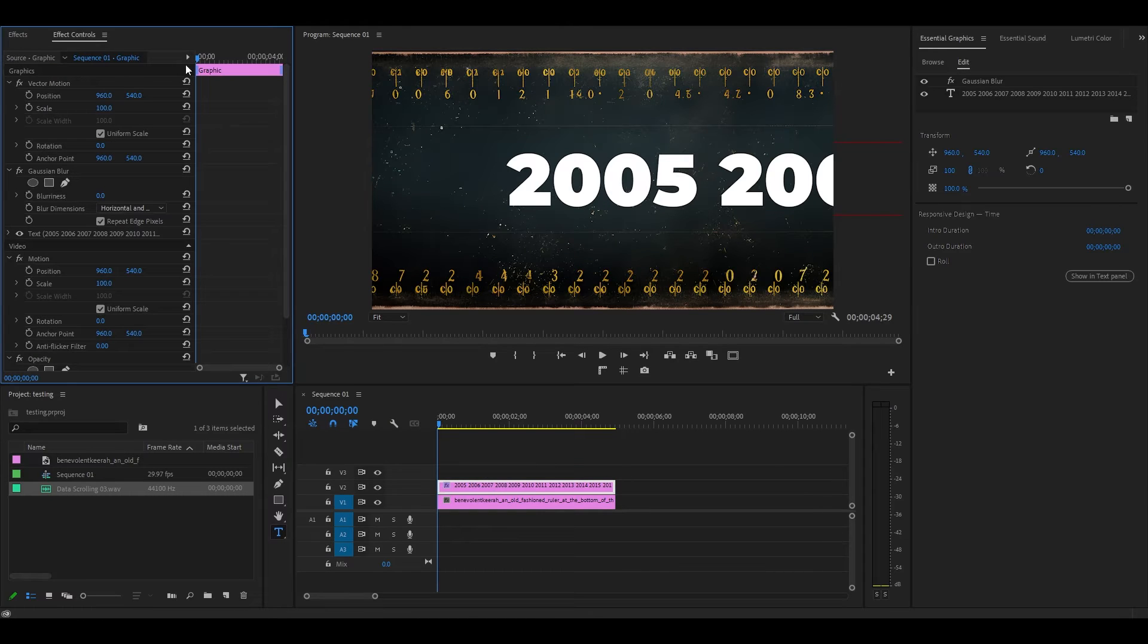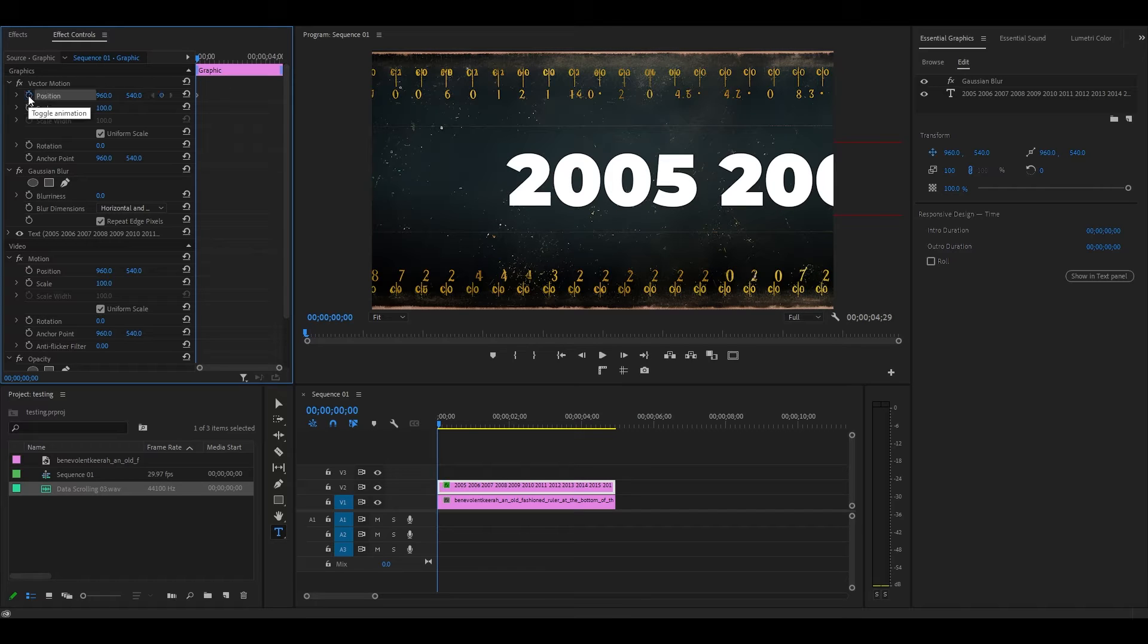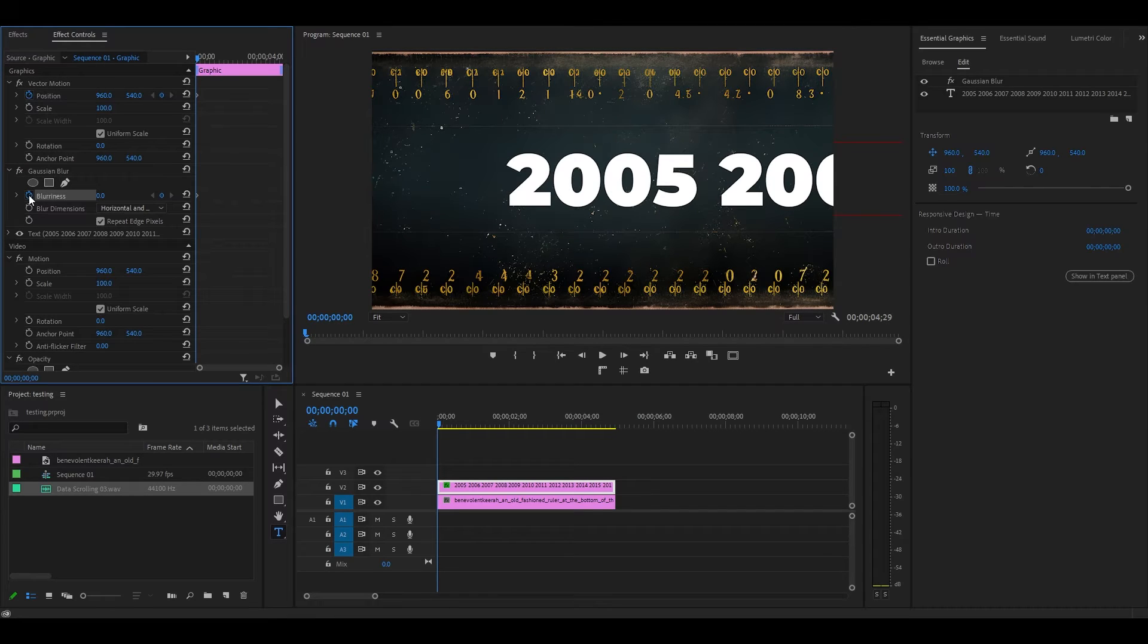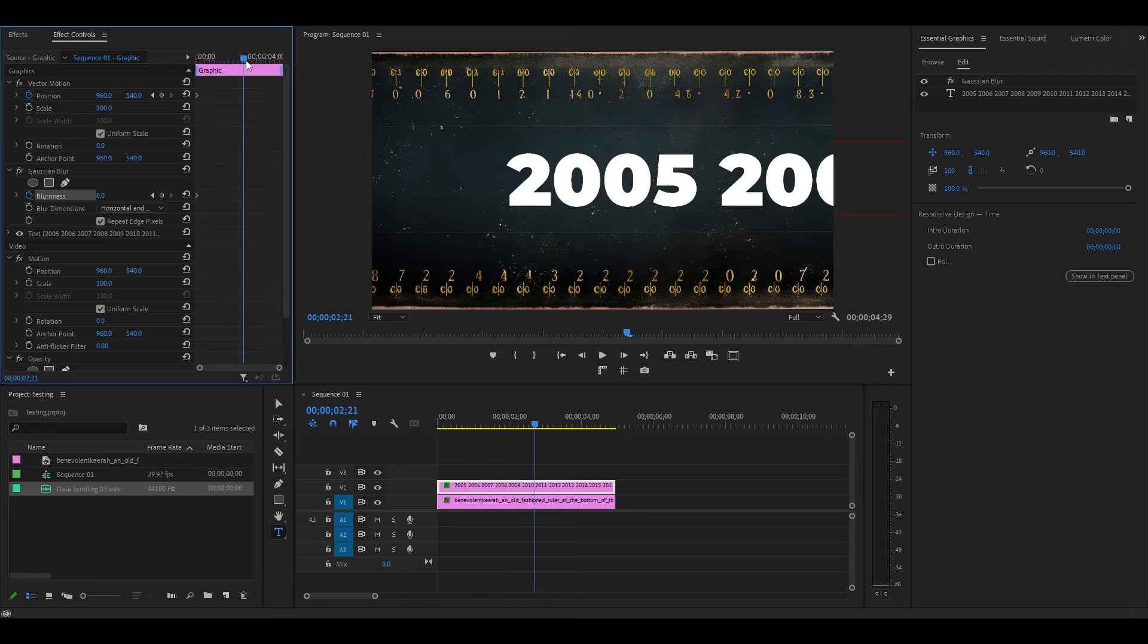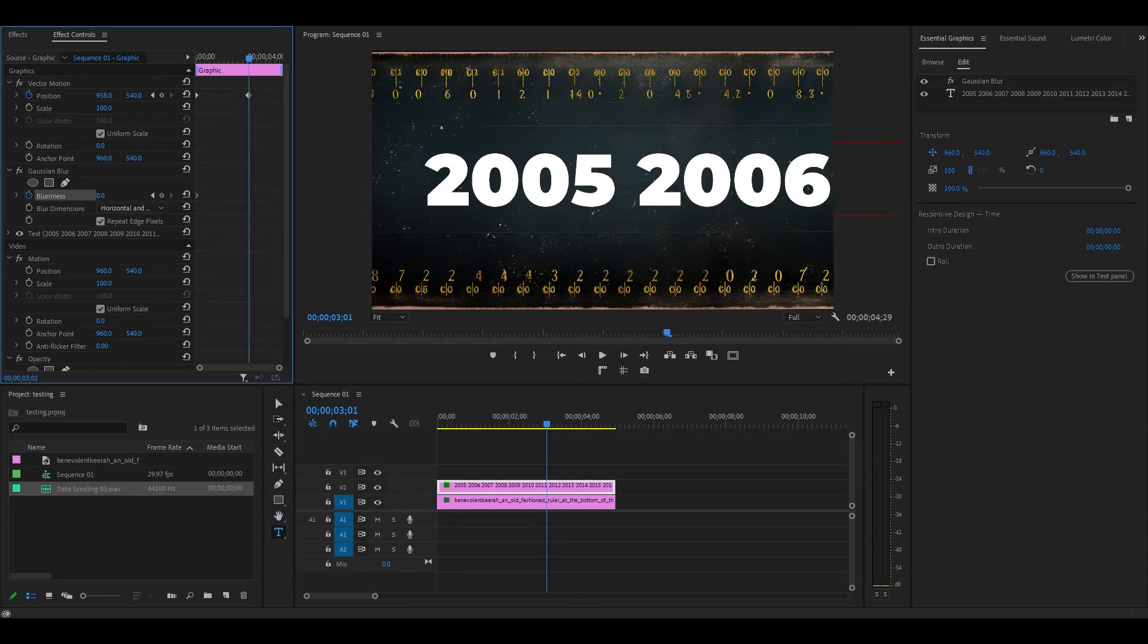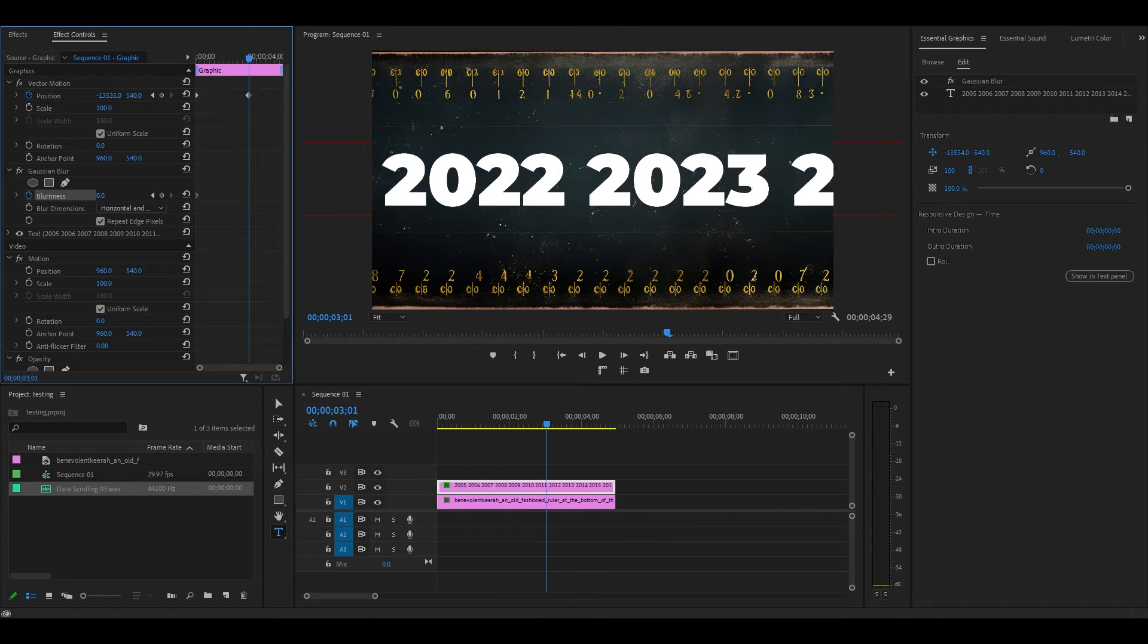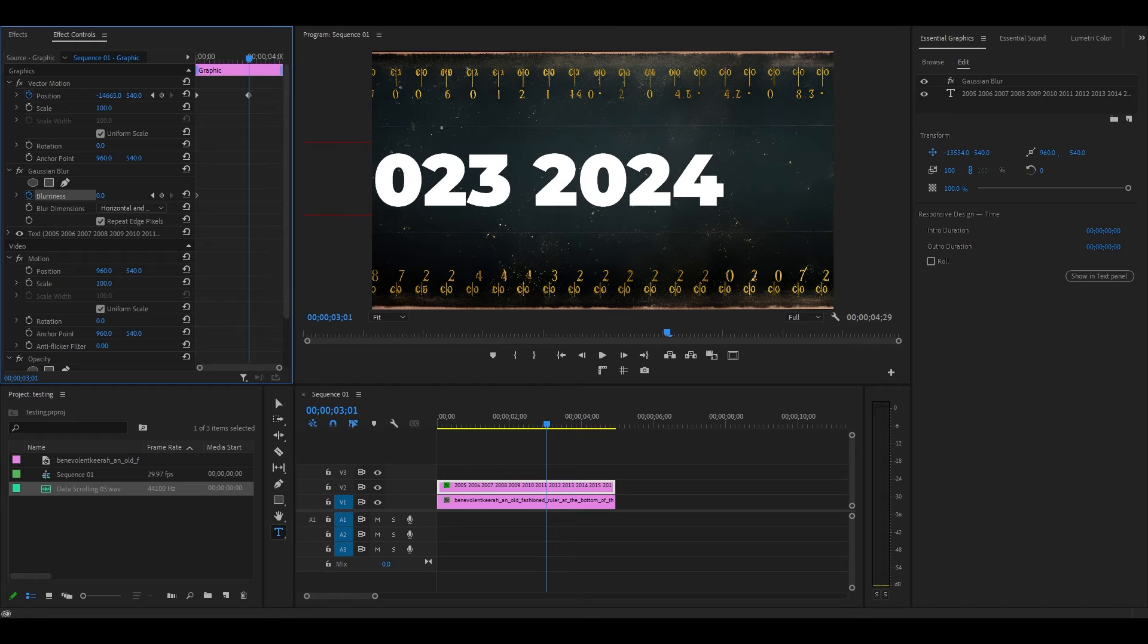Now go to Effect Controls and from the start of your clip, click the stopwatch icon next to Position and Blurriness. Move your timeline slider ahead three seconds, then start adjusting the horizontal position of your text to the left until you reach the very last one.